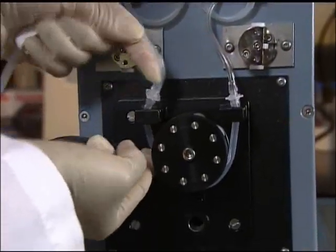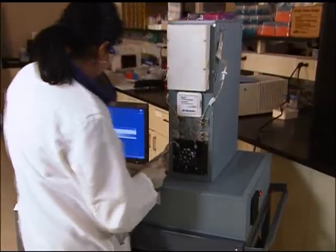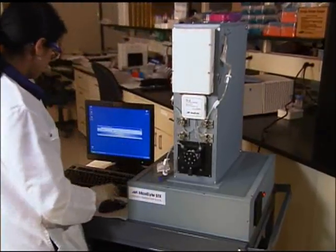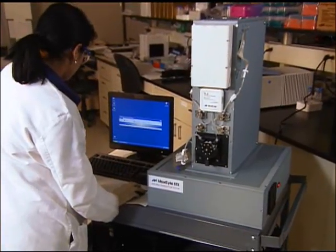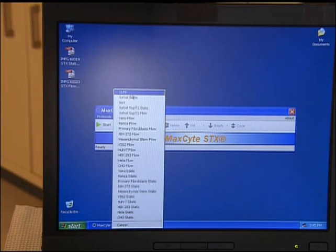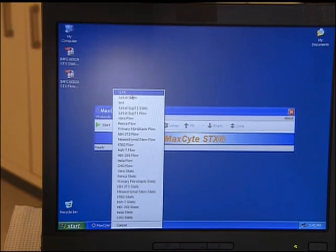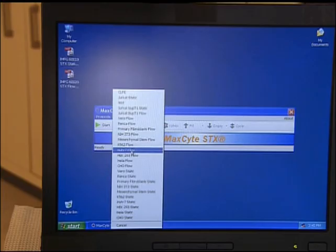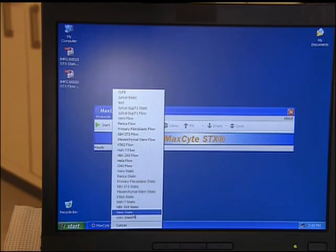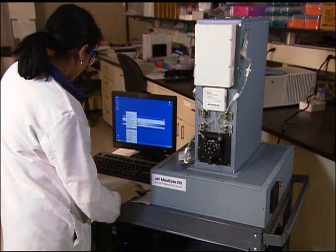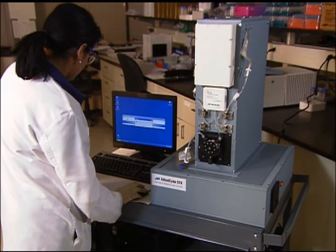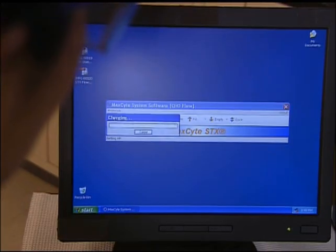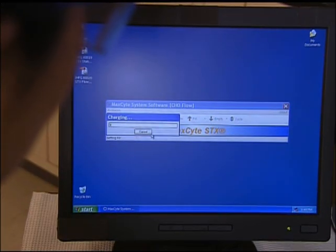The MaxSight STX is computer controlled and comes pre-loaded with a broad range of protocols suitable for cell types commonly used in cell-based assays. The user simply selects a transfection protocol and clicks the start button.